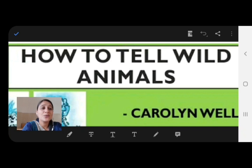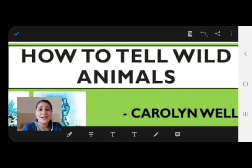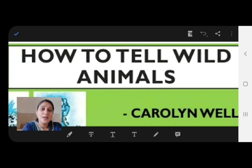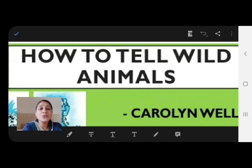The poem is written by Carolyn Wells. She was an American poet. Carolyn Wells was very well known for her humorous poems and children's books. She was very famous, but she died in 1942. Let's start the poem 'How to Tell Wild Animals' written by Carolyn Wells.